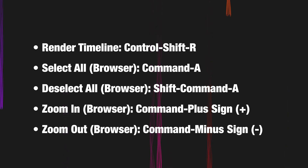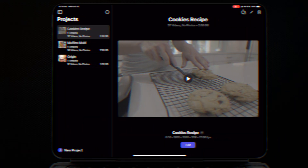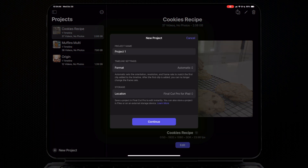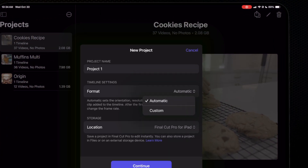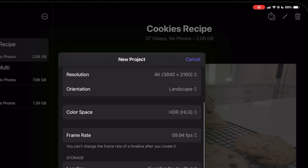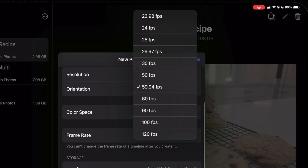Lastly, we got some new timeline settings with support for timelines up to 120 frames per second, which totally makes sense because the Final Cut camera app just got support for shooting up to 120 frames per second in 4K.